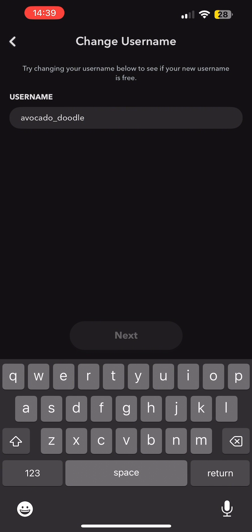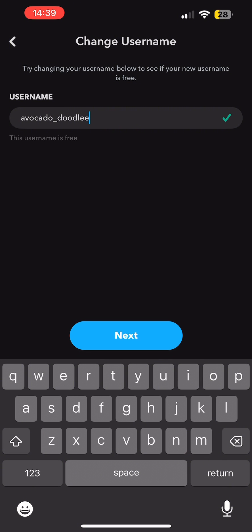Now you can see a check mark which denotes that this username is free to use and has not been taken by any users who have their accounts on Snapchat. So if you tap on the option of Next, you will be able to change your username on Snapchat.